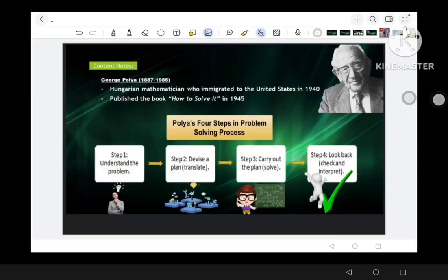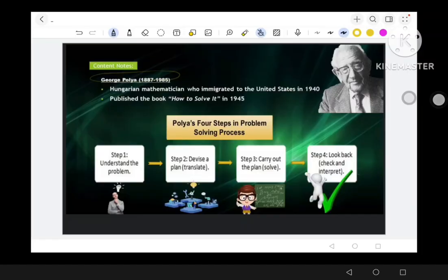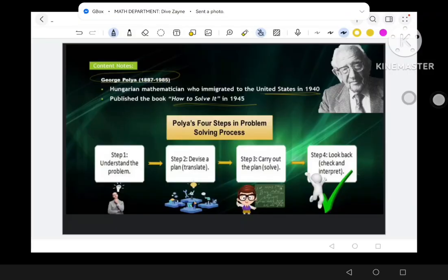We have here our content notes and I'm going to give you a short background about this mathematician. We have here George Polya — a Hungarian mathematician who immigrated to the United States in 1940. He published a book 'How to Solve It' in 1945. He is renowned for his contribution to problem solving and mathematics education and is widely recognized as the father of problem solving.